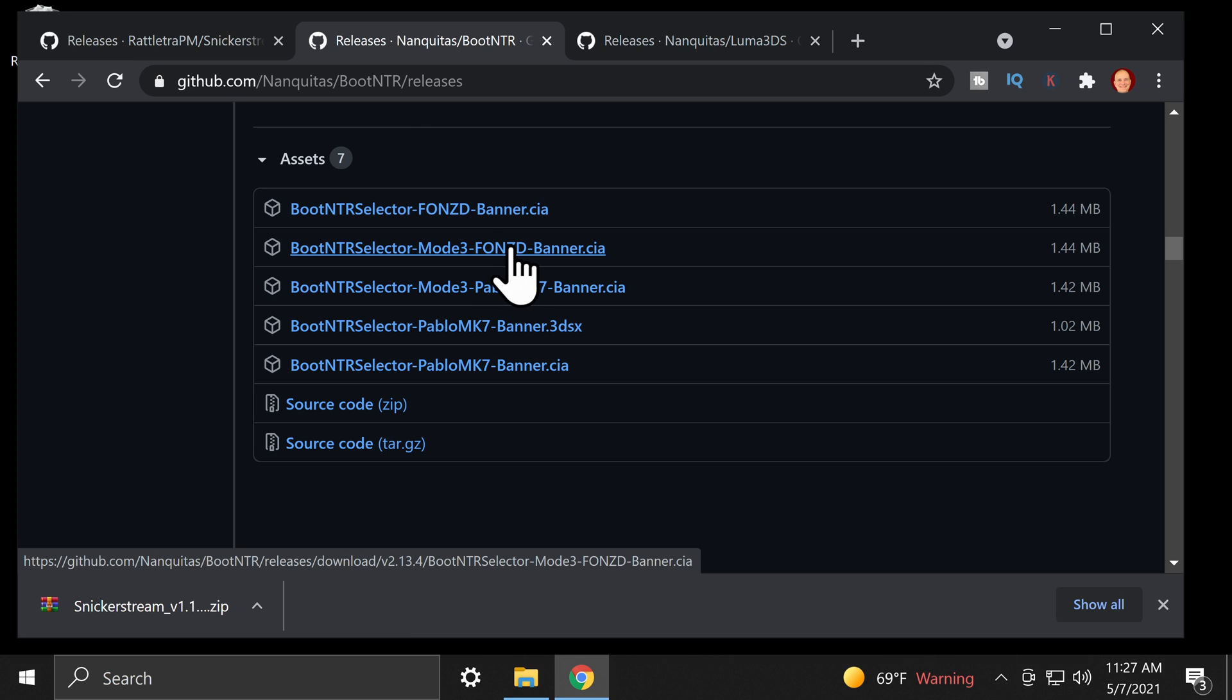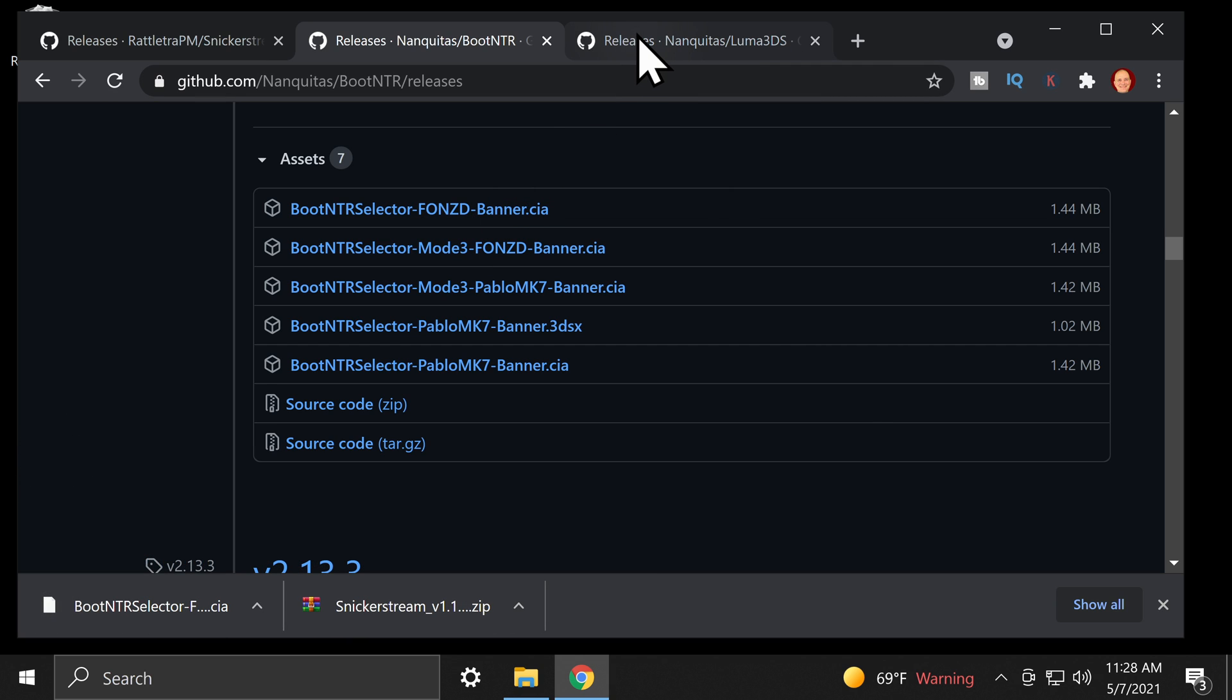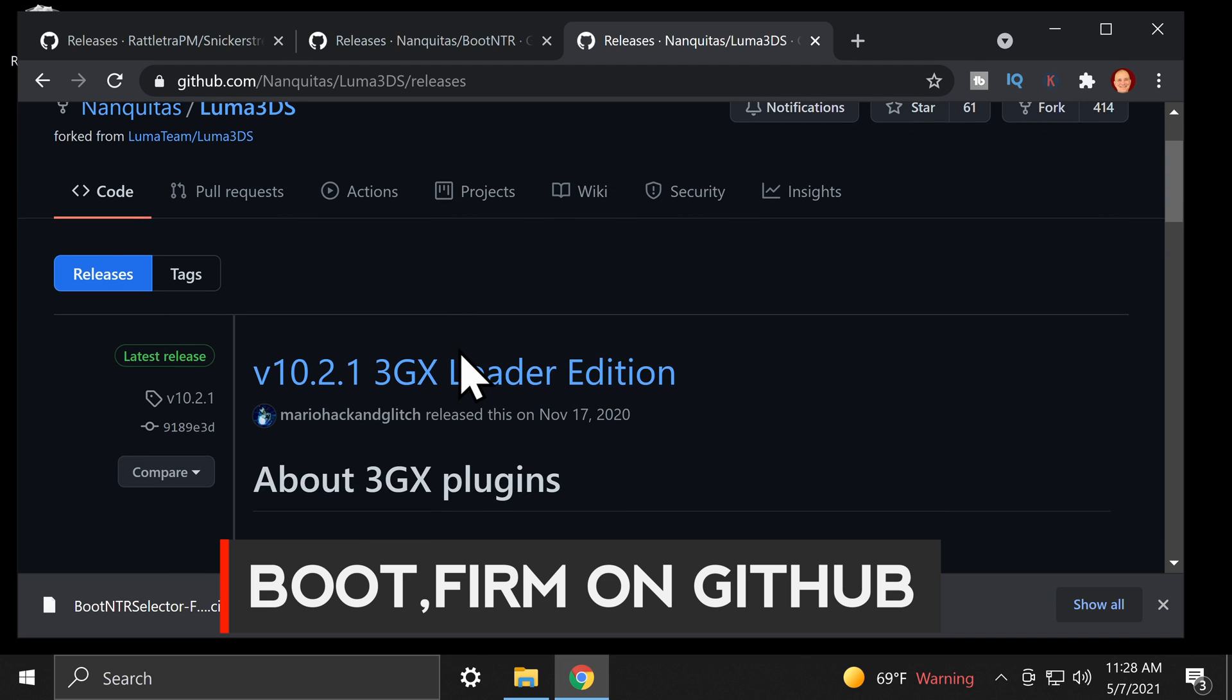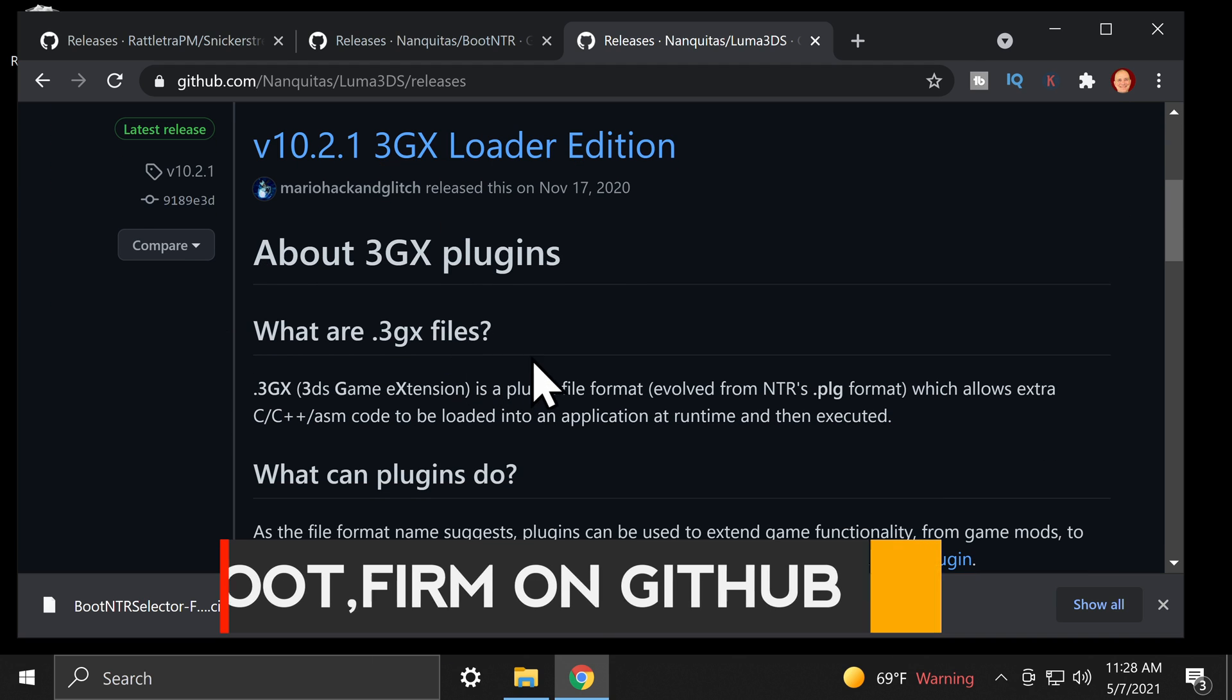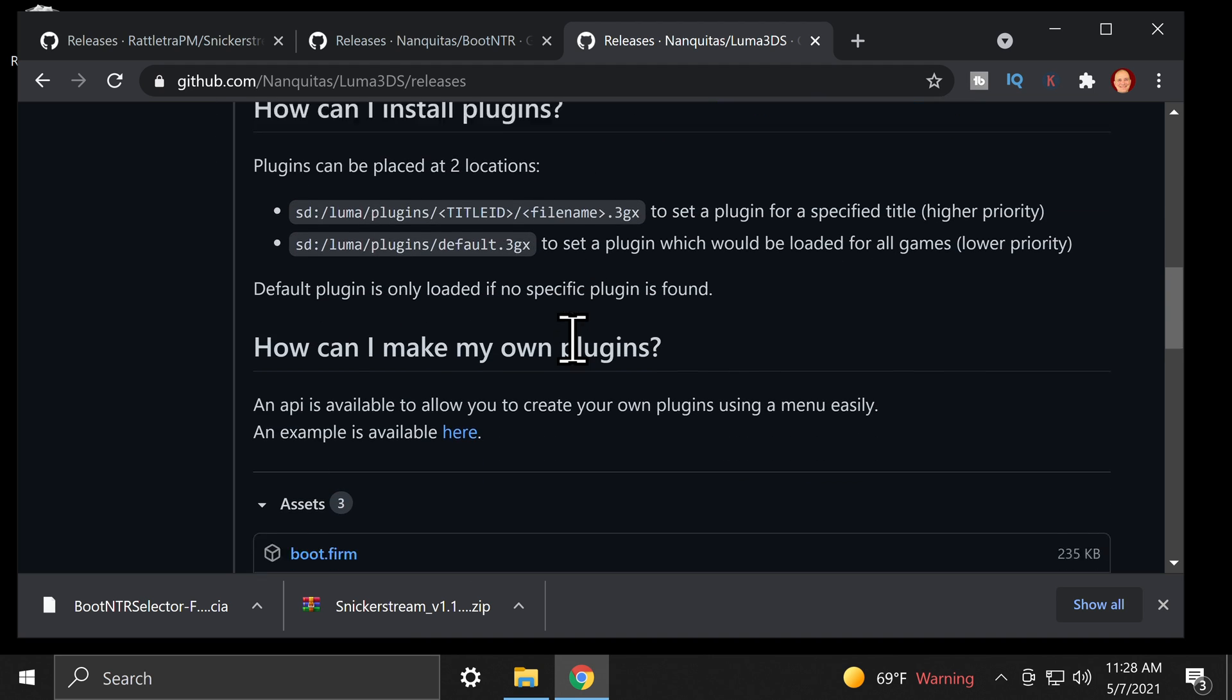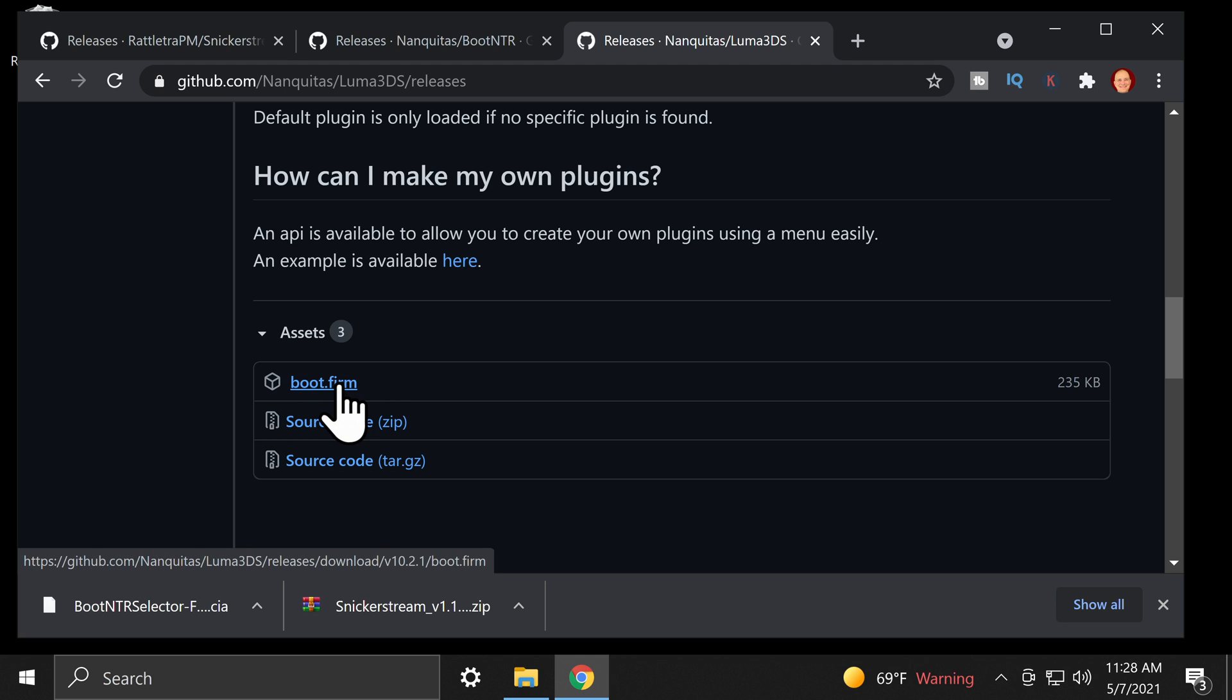I'm using a new Nintendo 3DS XL for this demonstration, so I'm downloading the non-mode 3 version. Once you get it downloaded, there's one more thing to download, and that's going to be boot.firm, and it's also available on the GitHub and linked in the description. You can read the technical explanation of what 3GX plugins are about, but in essence, you just need to come down to Assets, click on boot.firm, and download this file.